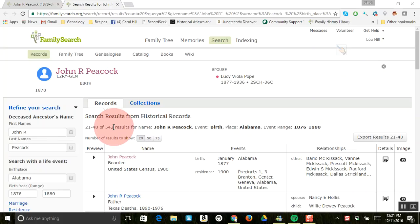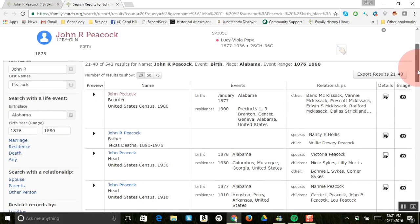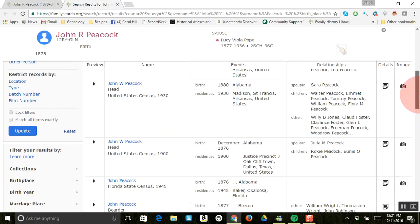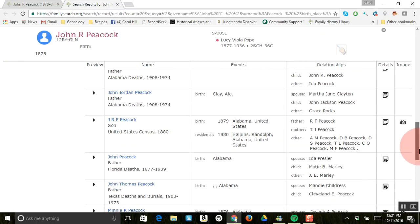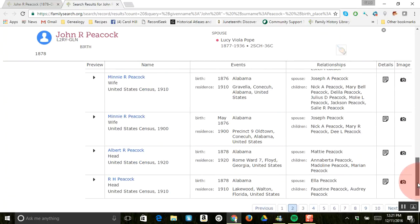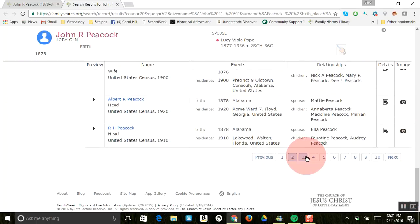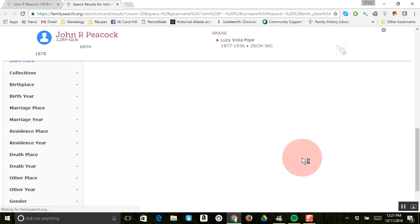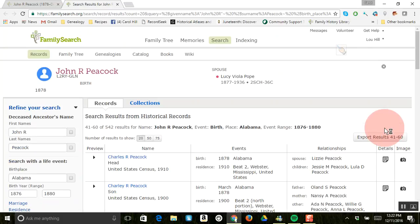So you could actually go through all these 542 searches just by clicking through all of them and then going to the next page.